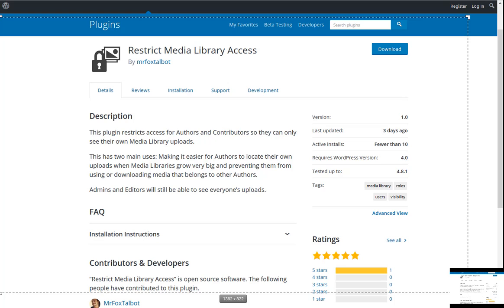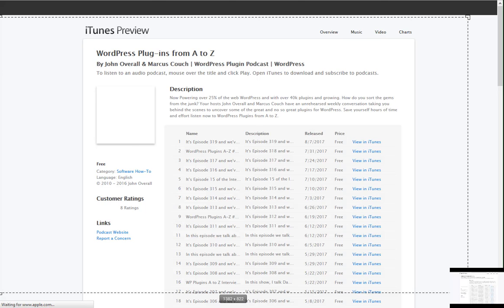That wraps it up. This week I covered the Post Title Formatter, which I gave a 3; the MM Dashboard Customizer, which I gave a 4; and Surly, which I gave a 4. Marcus talked about Contact Form 7 Redirect, which gets a 4 out of 5; 3D Effect Text, which gets a 4 out of 5; and Restrict Media Library Access, which gets a perfect 5 out of 5.